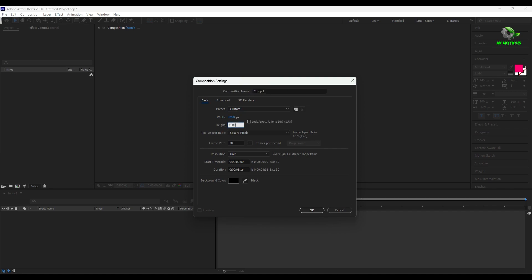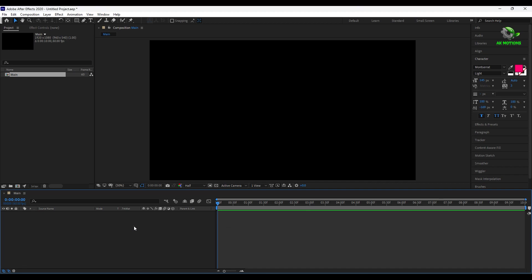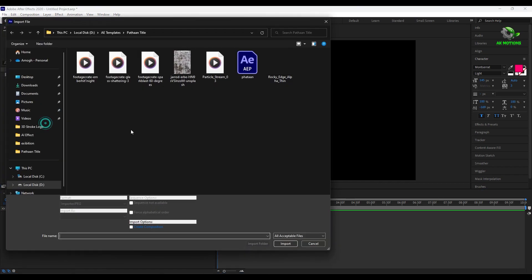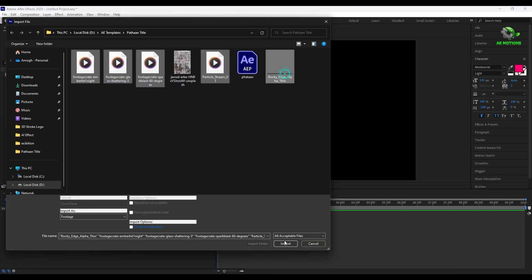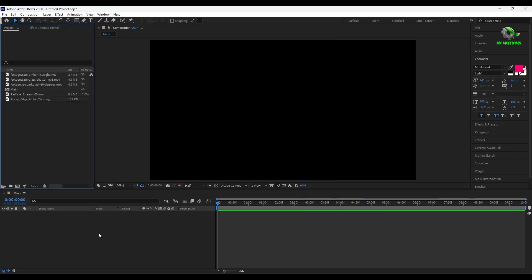Let's start with creating a new composition. Make it 10 seconds. Now import all the project files. Link is in the description.